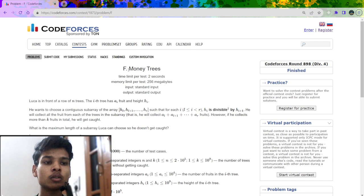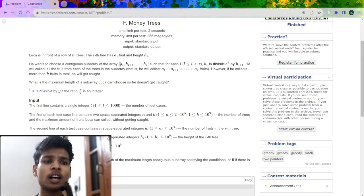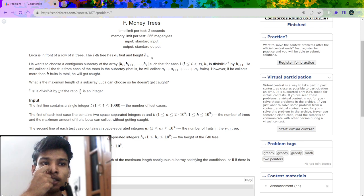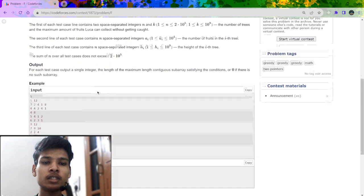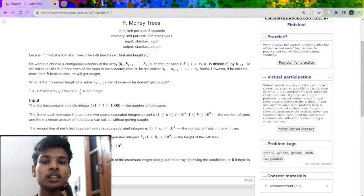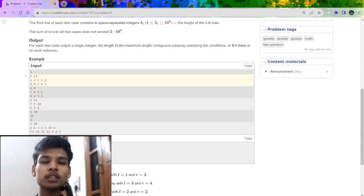The name of the problem is E: Many Trees. The problem states that we are given an array h, where h[i] represents the height of the i-th tree, and a corresponding array a, where a[i] represents the number of apples in tree i. For example, if the height of the first tree is 4, the number of apples in the first tree is 3.